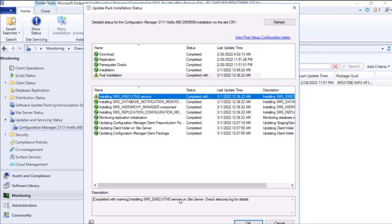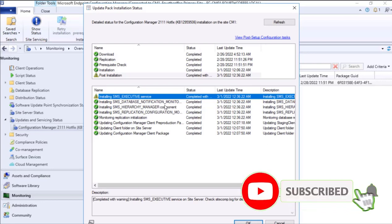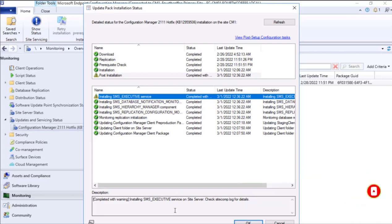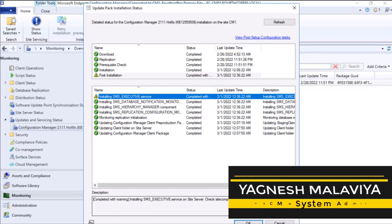If you are new to this channel, I request you please subscribe so that you get more updates related to MECM. This is your host Yagnesh Malaviya, welcoming you to install update pack.